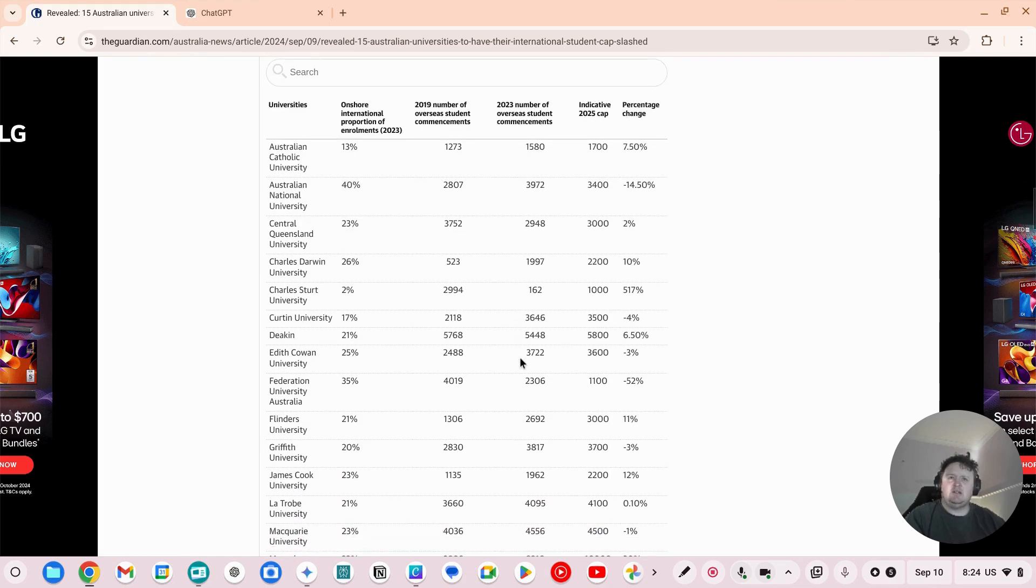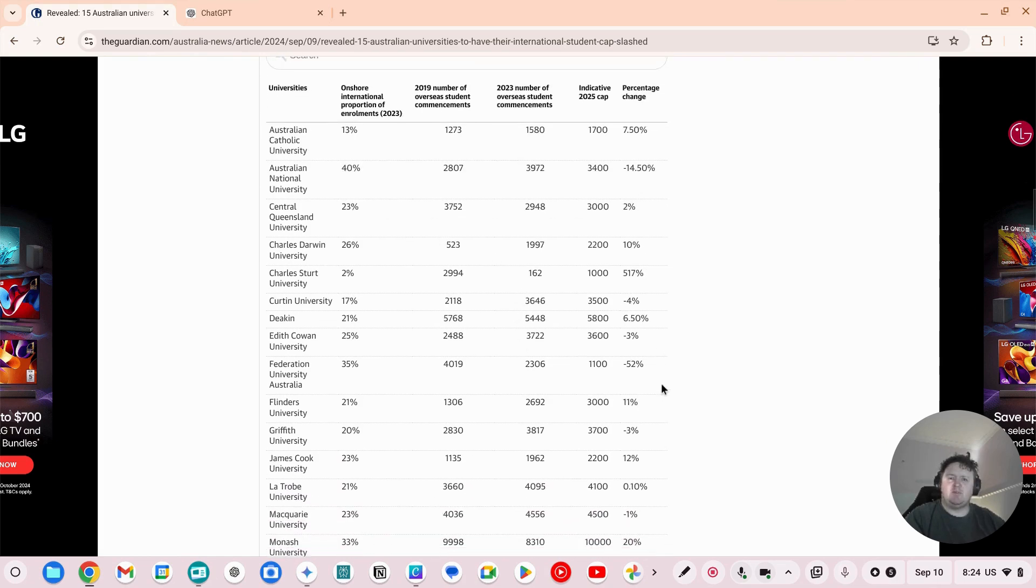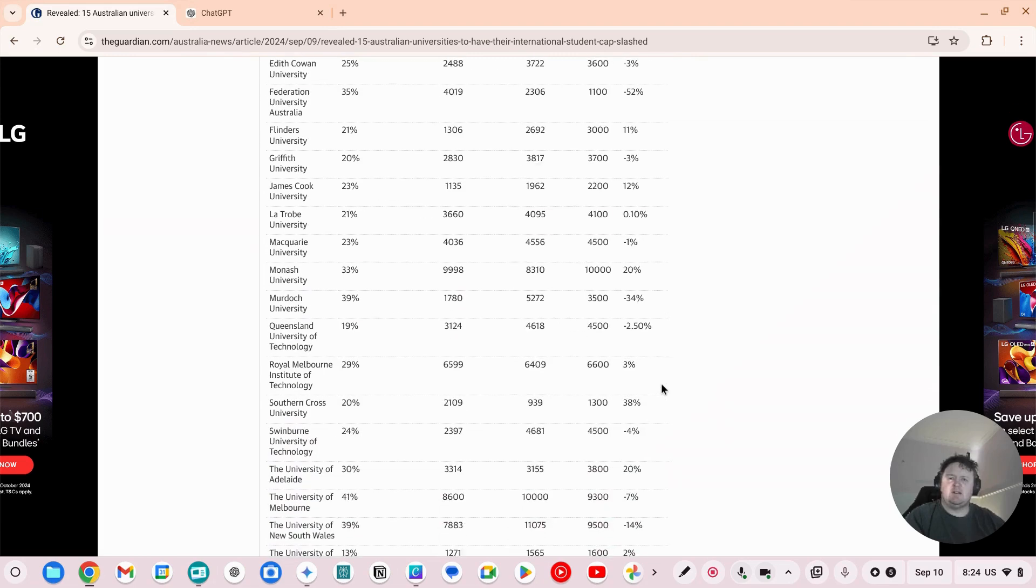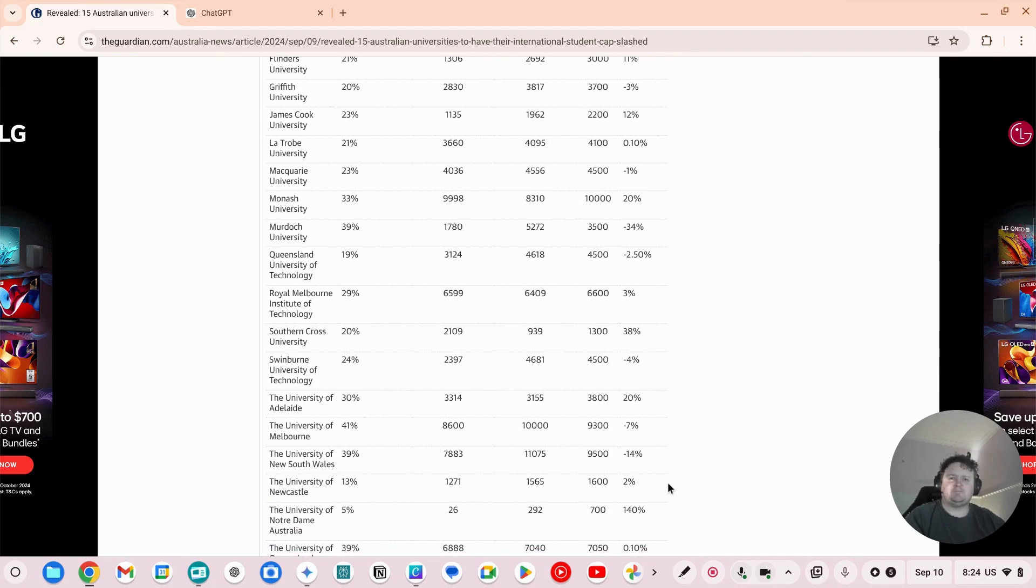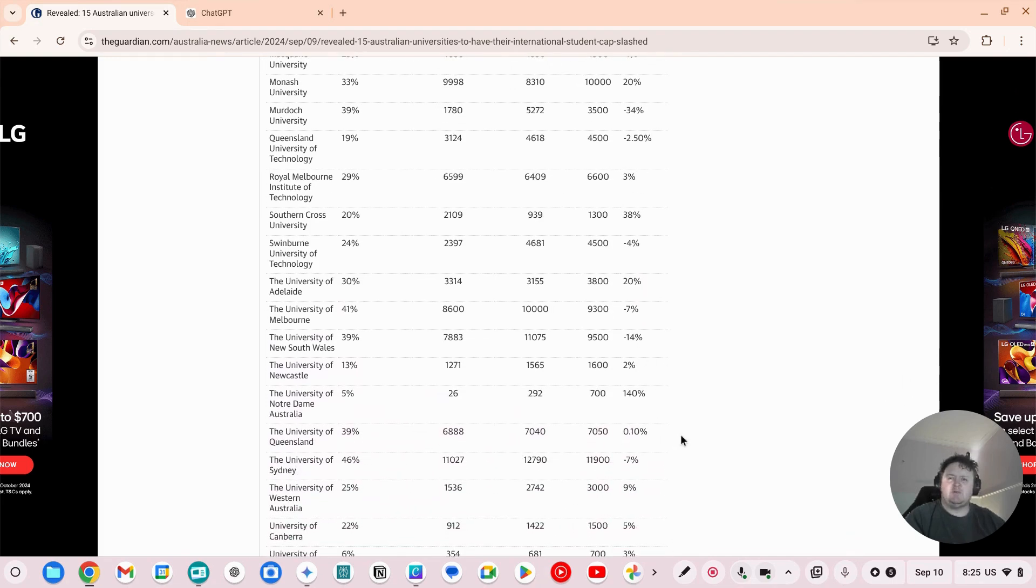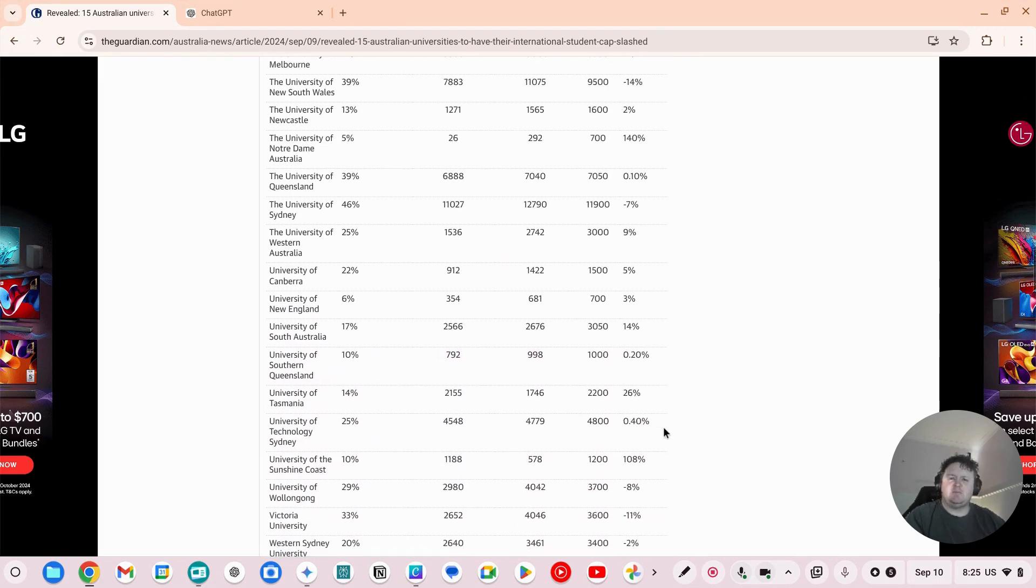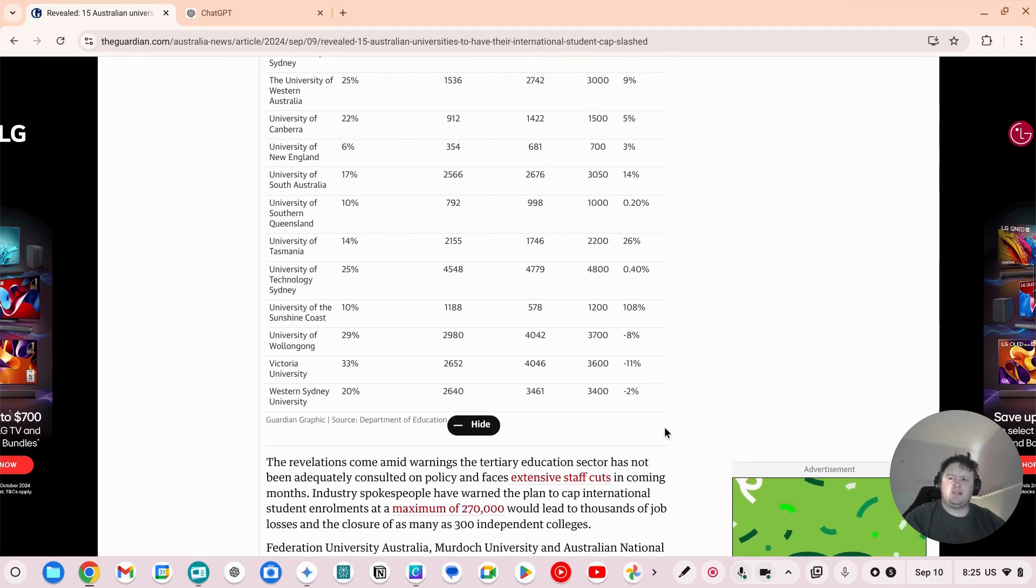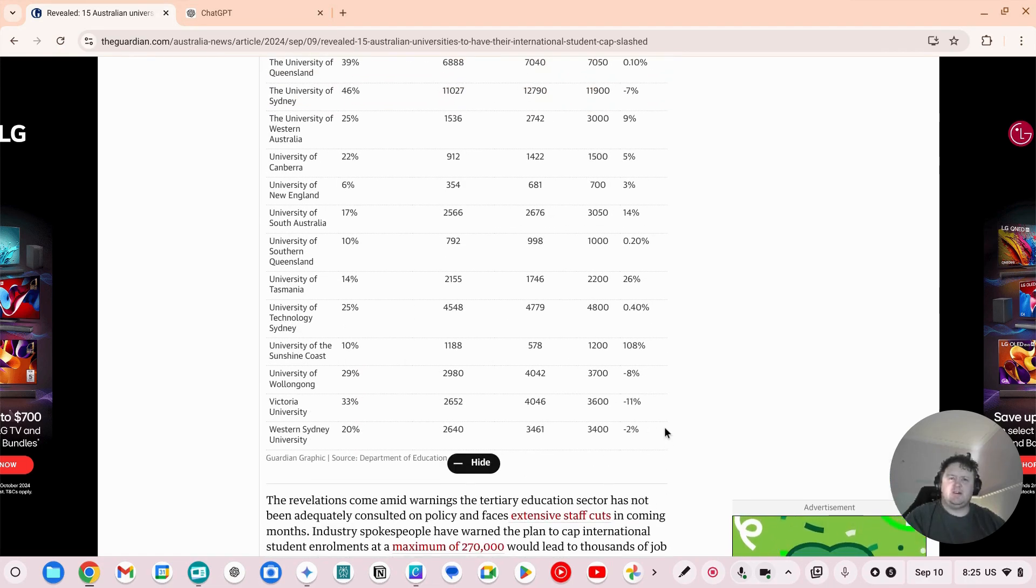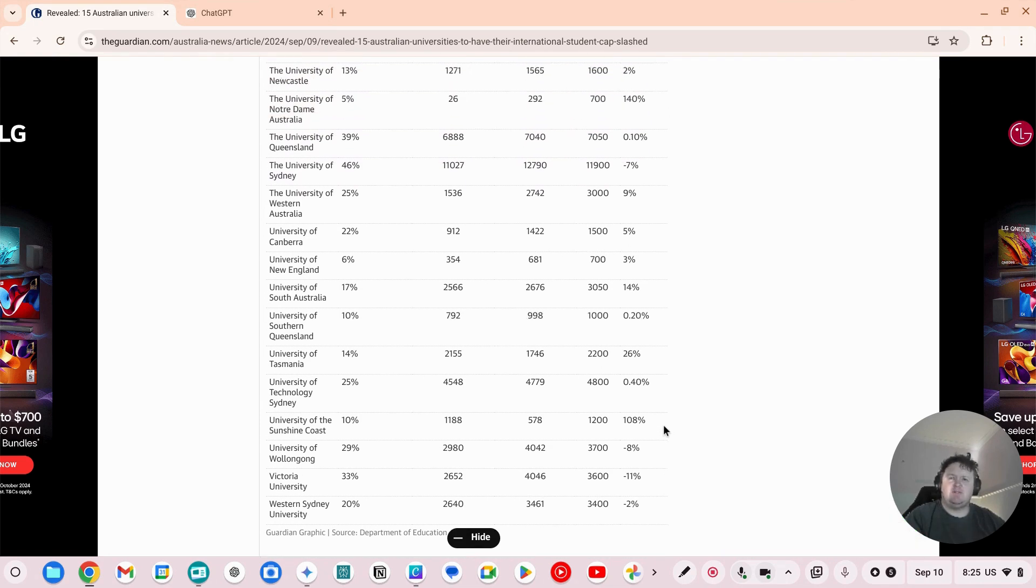And it's very random, like ANU down 14.5%, Southern Cross Uni up 38%, US New South Wales down 14, Notre Dame up 140. So it appears that they're trying to transfer students into different parts of the sector, but you don't know why. Like what are they trying to achieve here and why have these caps been added?